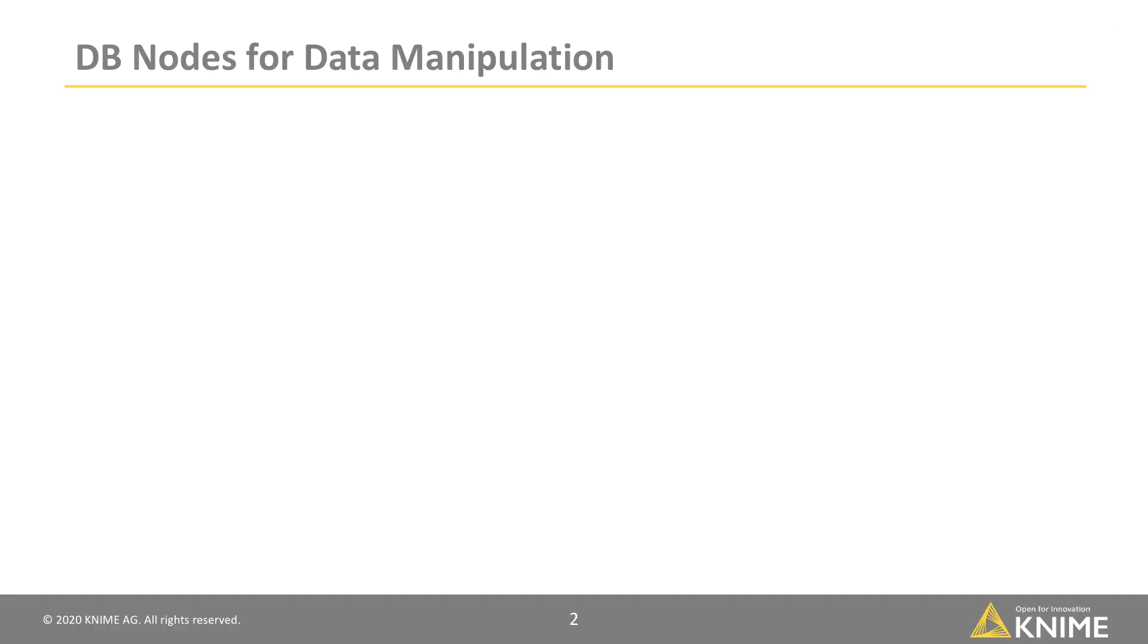In this video, we explain how to perform ETL operations directly on a database in a KNIME workflow.